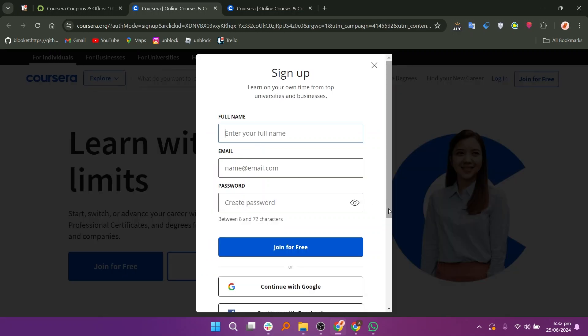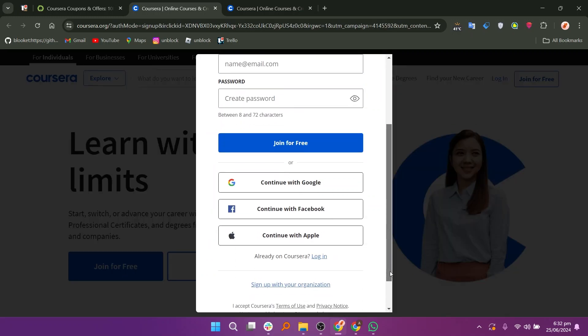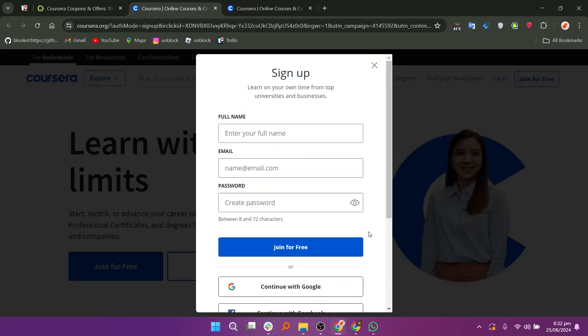So that is how to get Coursera free coupon code. Make sure to use the links down in the description to get started with Coursera.